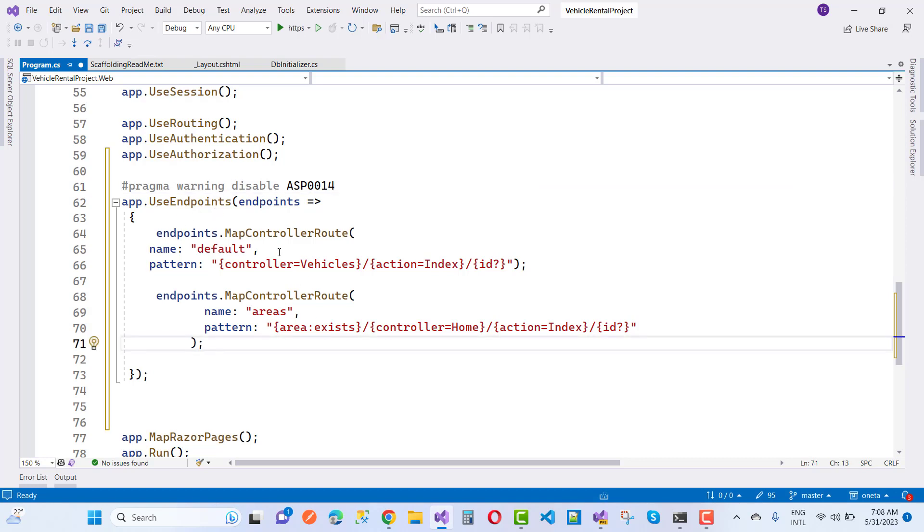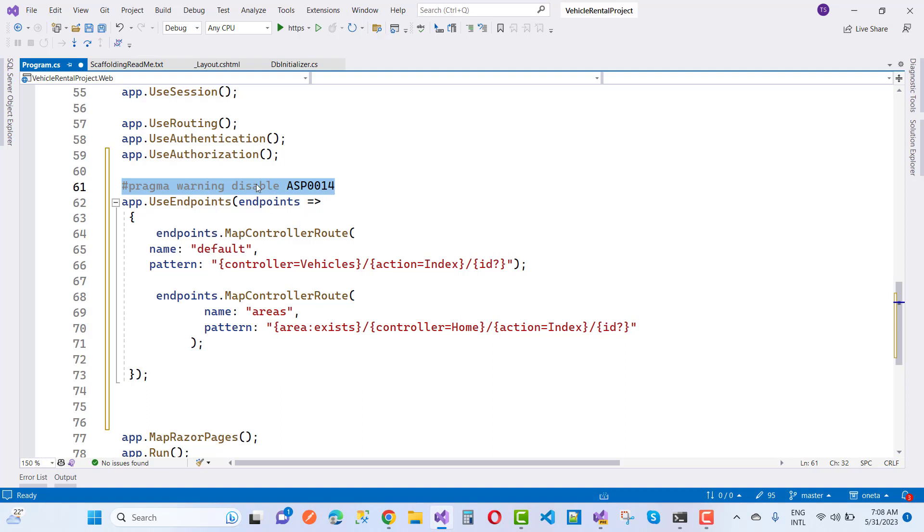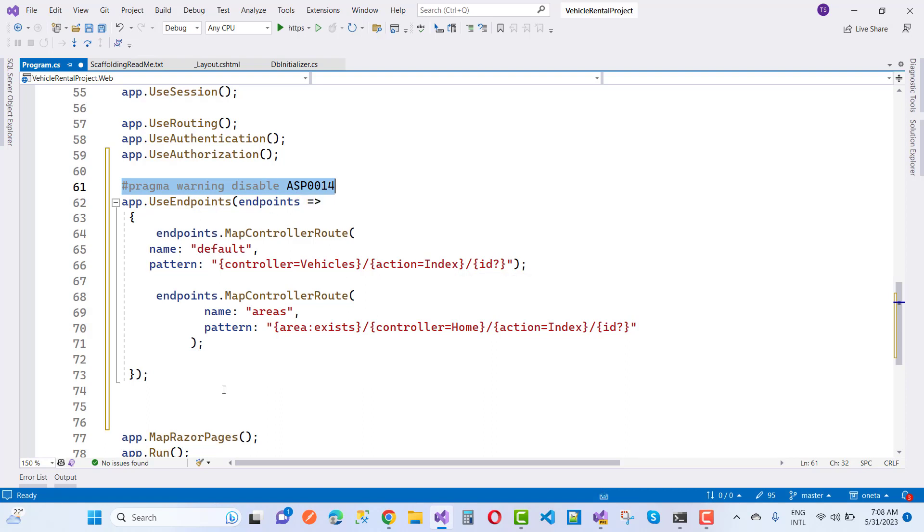After writing this statement above the use endpoints in the app section, you'll notice that your warning will be disabled.